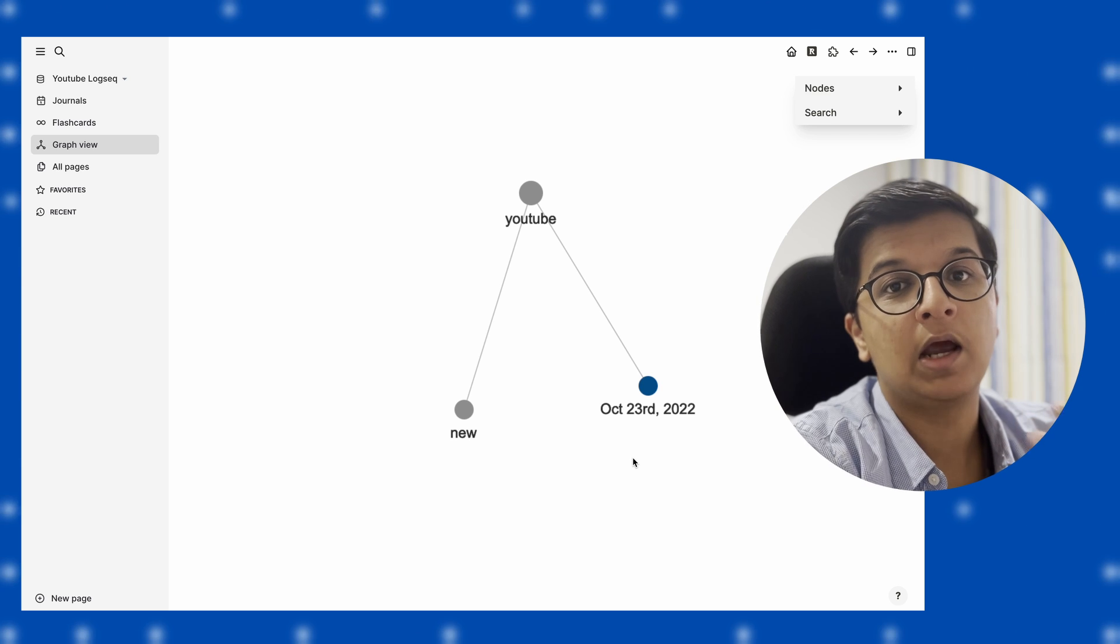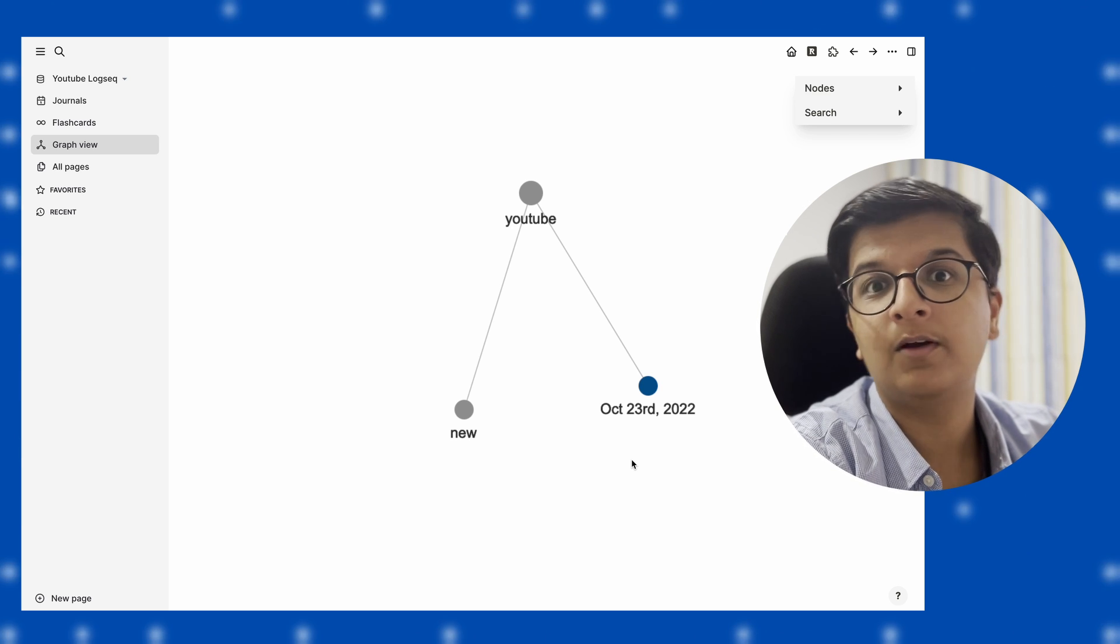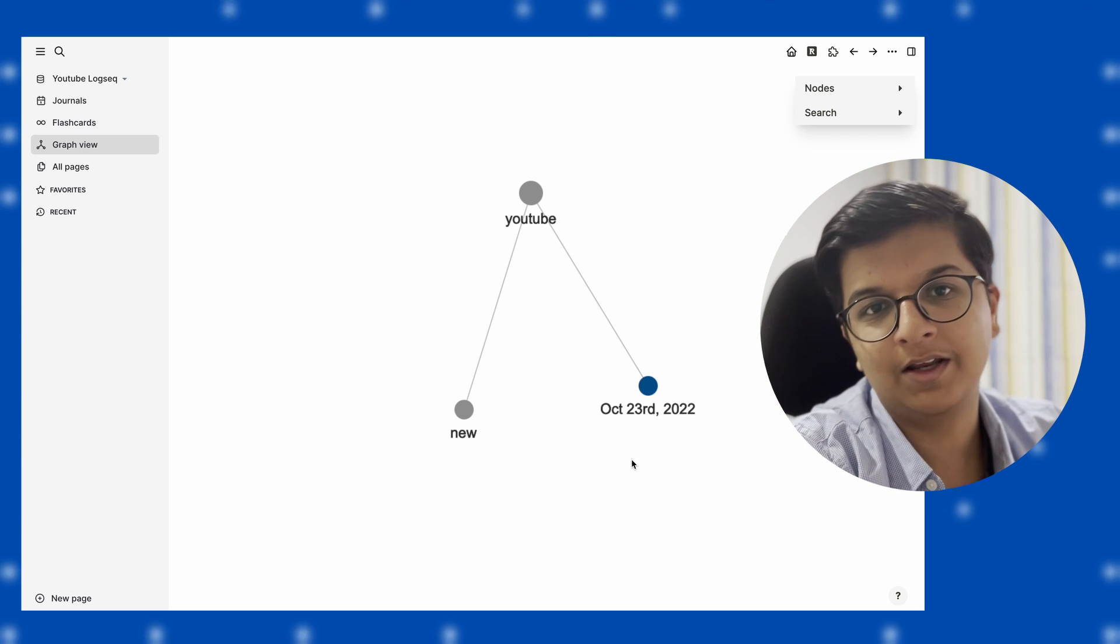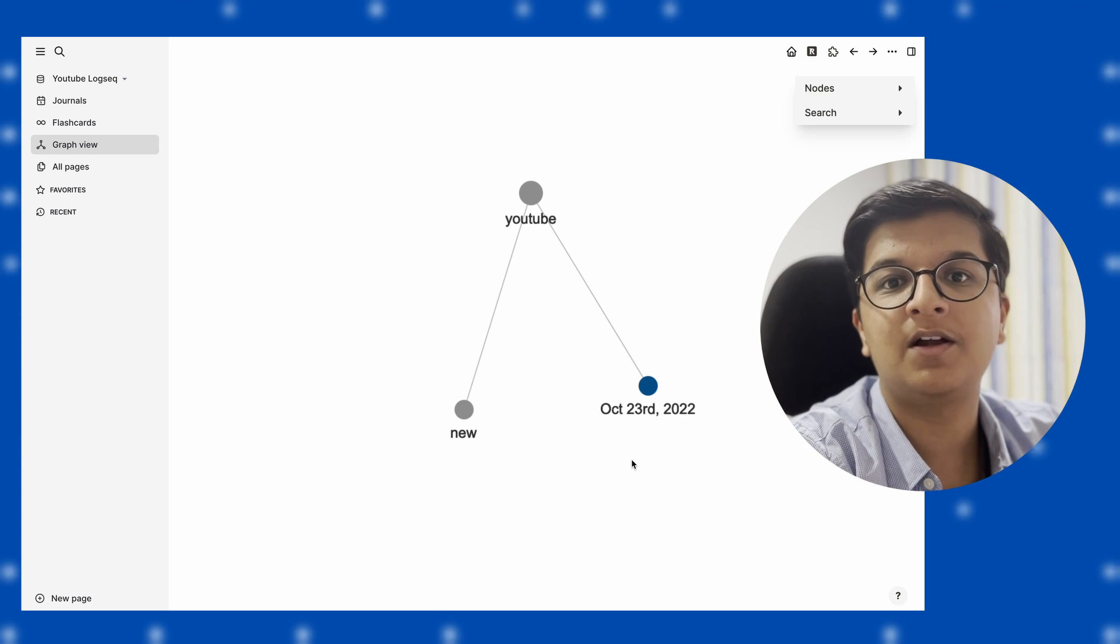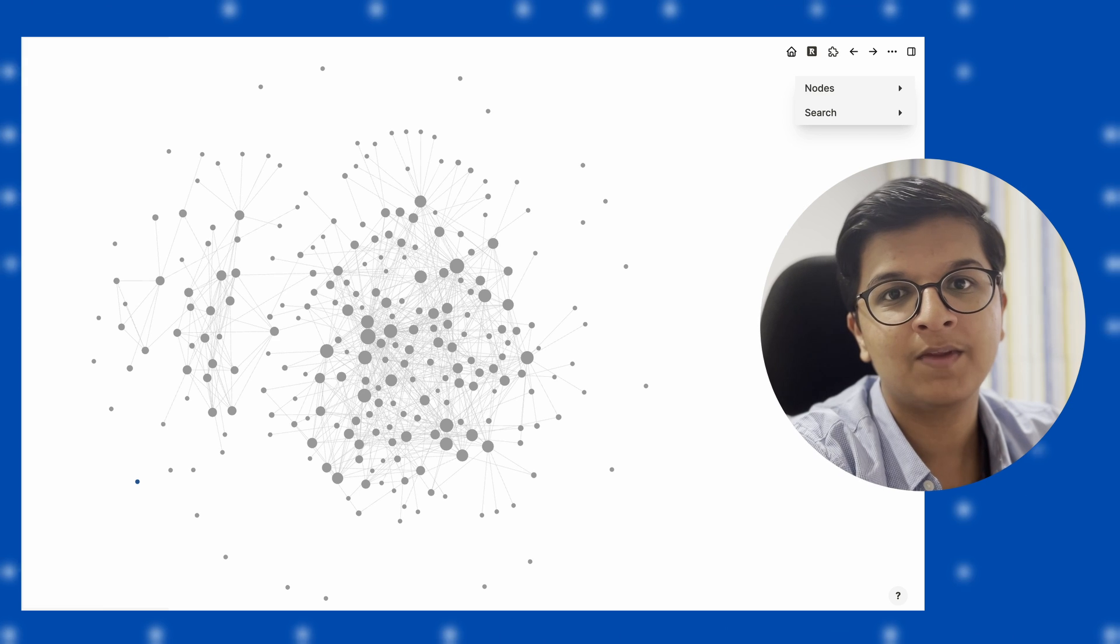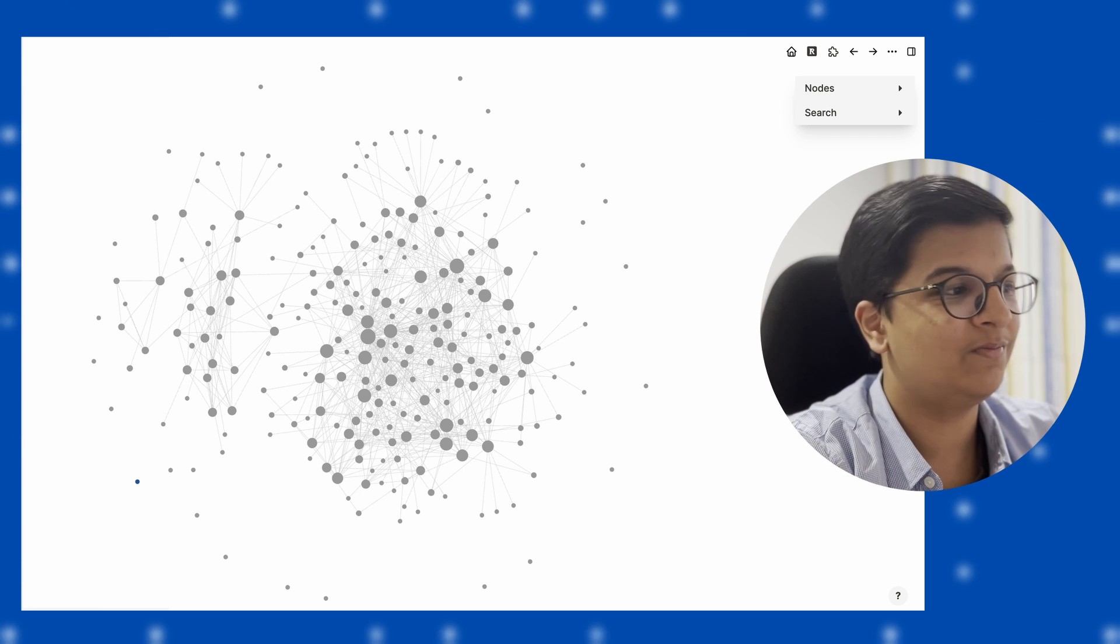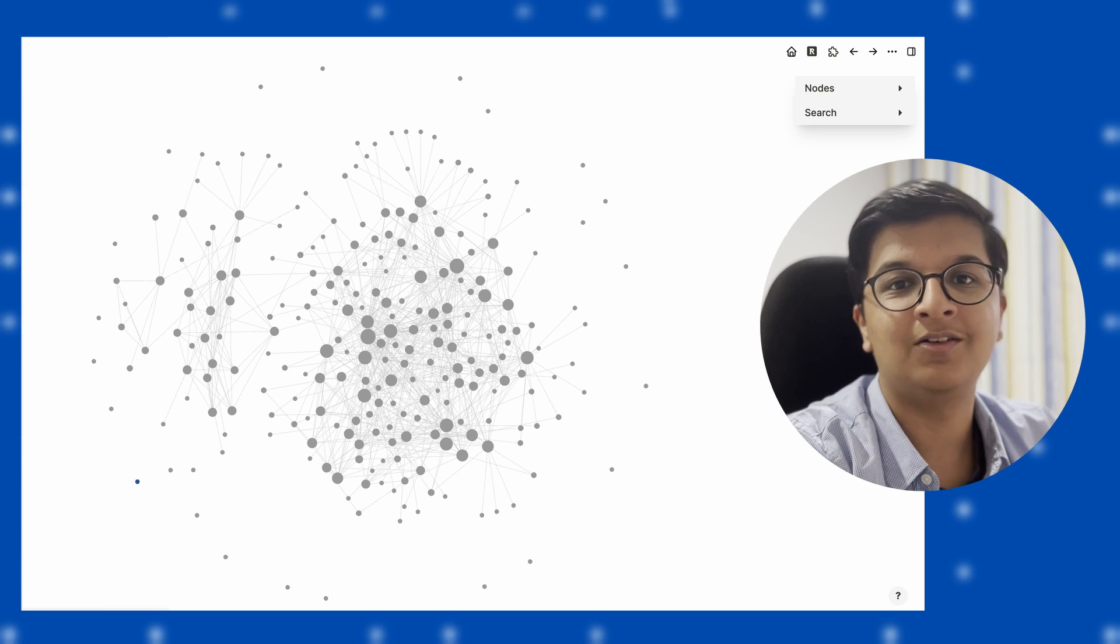Over time, as you keep writing, this will keep growing and growing. It'll become even bigger. I'll put a picture of what mine looks like right now, so it keeps growing over time, and it's quite interesting looking at that.